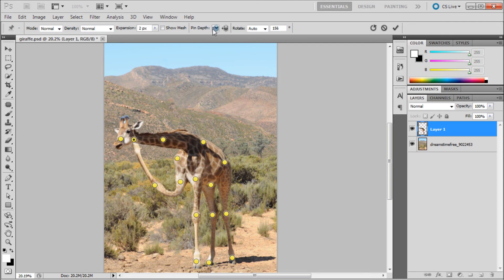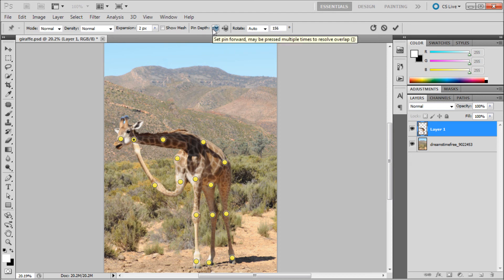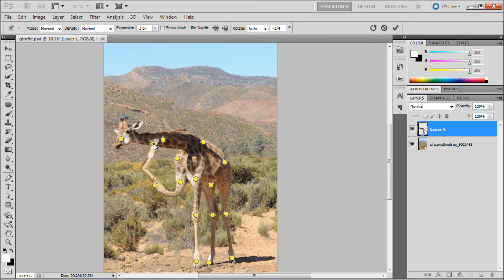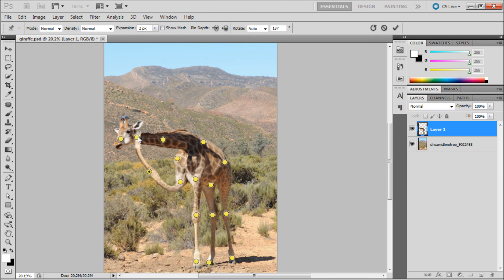I showed you we had pin depth up here. What you can do is click the up arrow with the pin depth and it will bring it to the top so it comes over the image, so you can have it in front of something else.